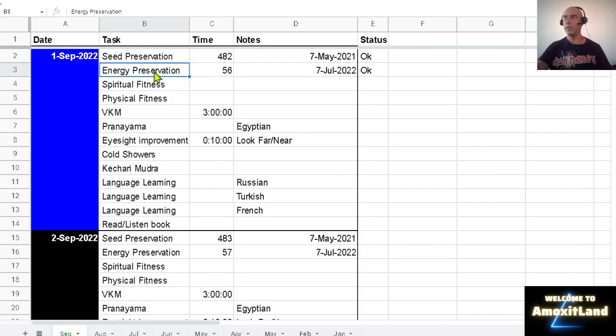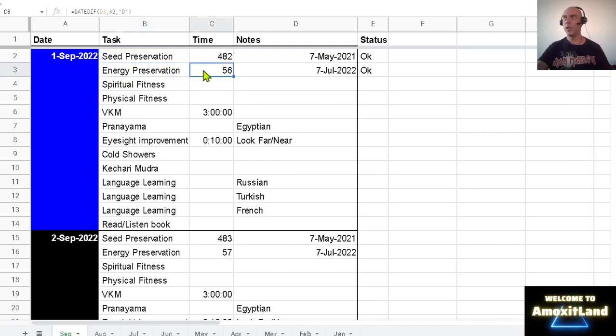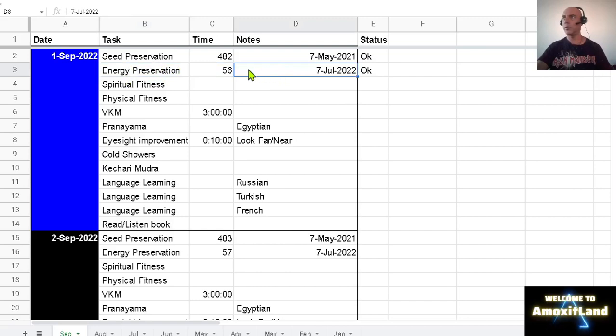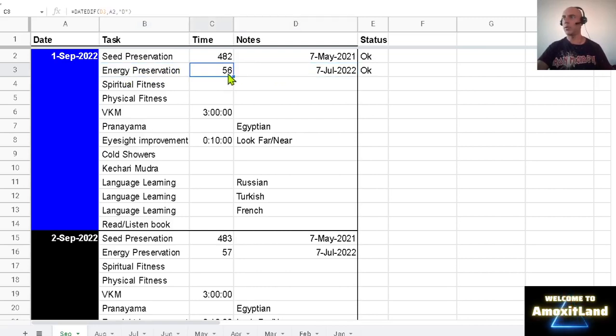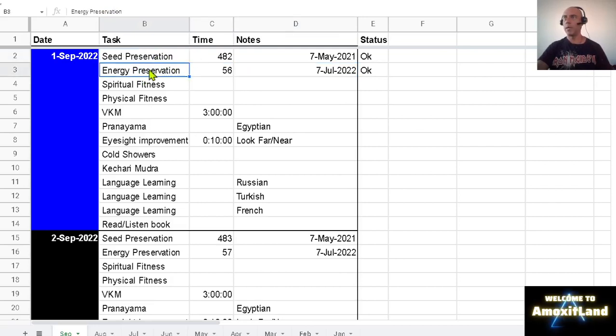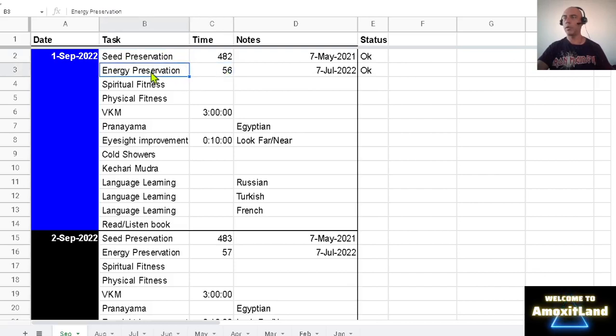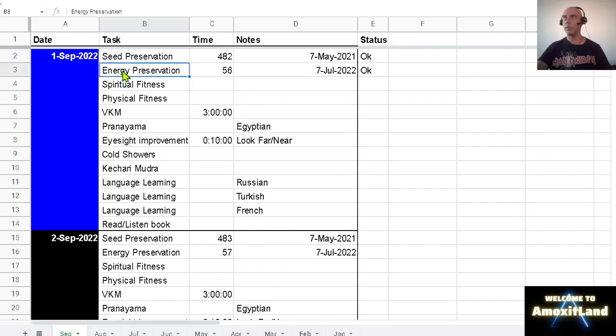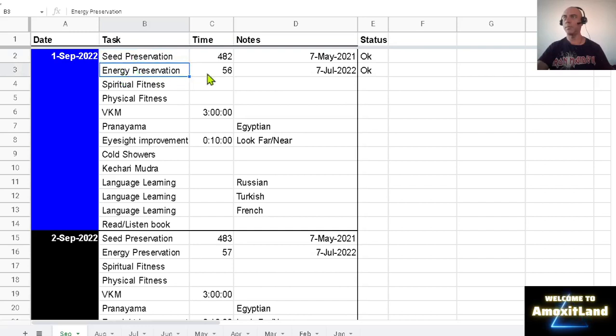And I decided recently, I don't remember if it was two months ago, to make this distinction of energy preservation. So I started recording it on July 7th and I have been recording this already for 56 days. So I want to make a distinction between seed preservation, which is just avoiding ejaculation, but energy preservation means avoiding orgasm. And why making it separate? Because it is possible to avoid ejaculation and still have an orgasm.